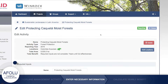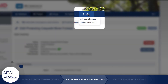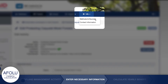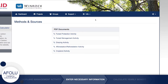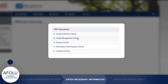You can find more information about the default data for the Afolu Carbon Calculator's tools by clicking the Methods and Sources link under the Info tab. There you will find detailed information on the approaches taken and data used for developing each of the Afolu Carbon Calculator's tools.